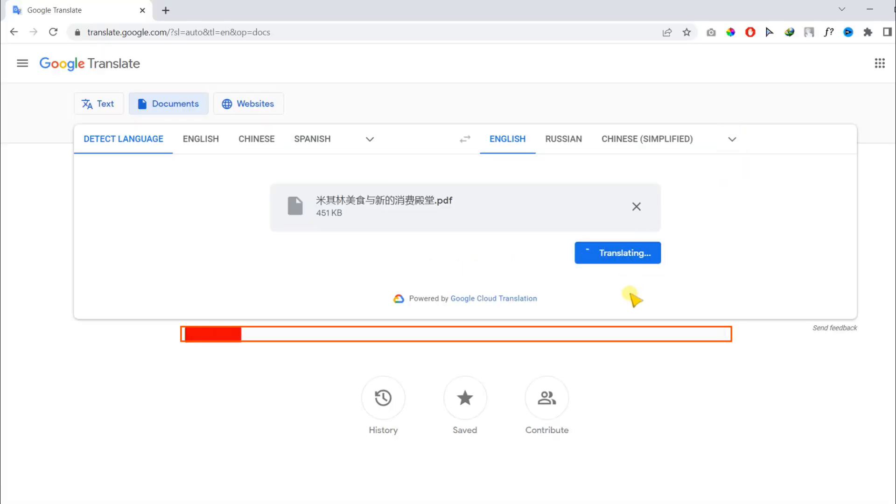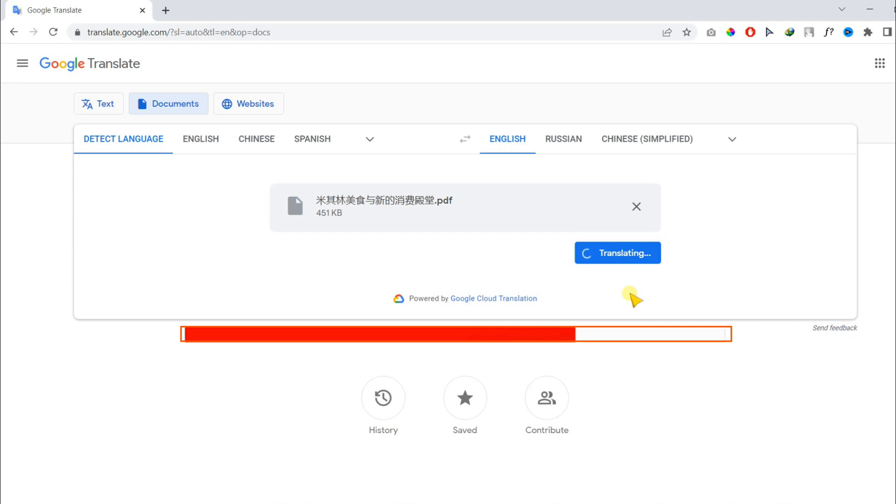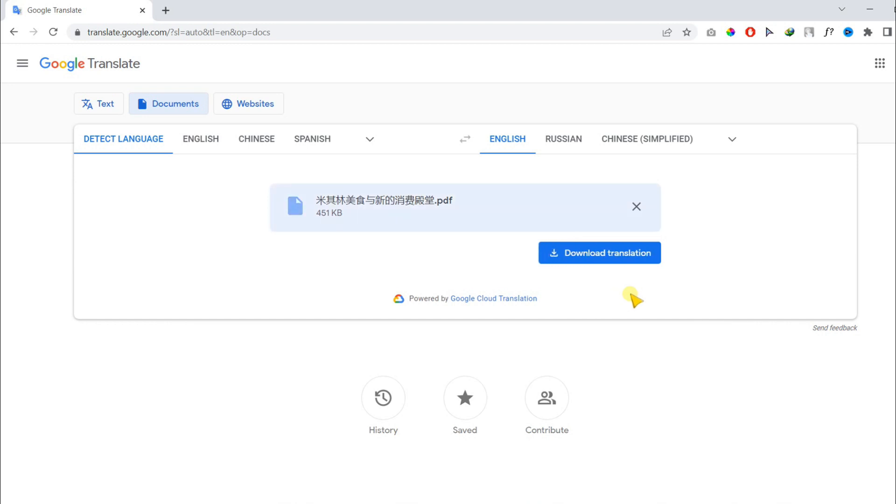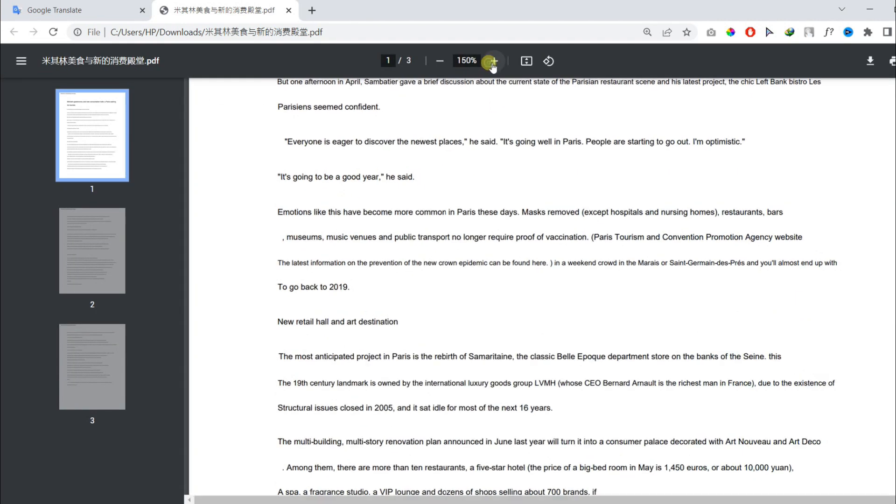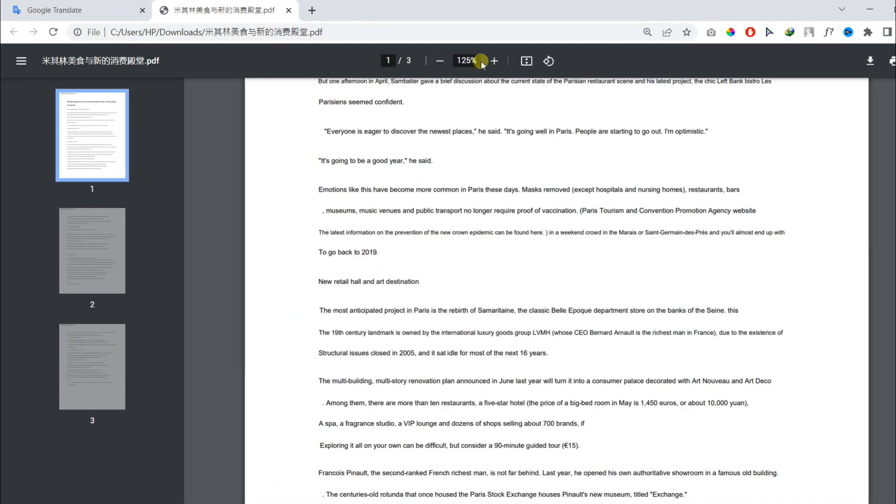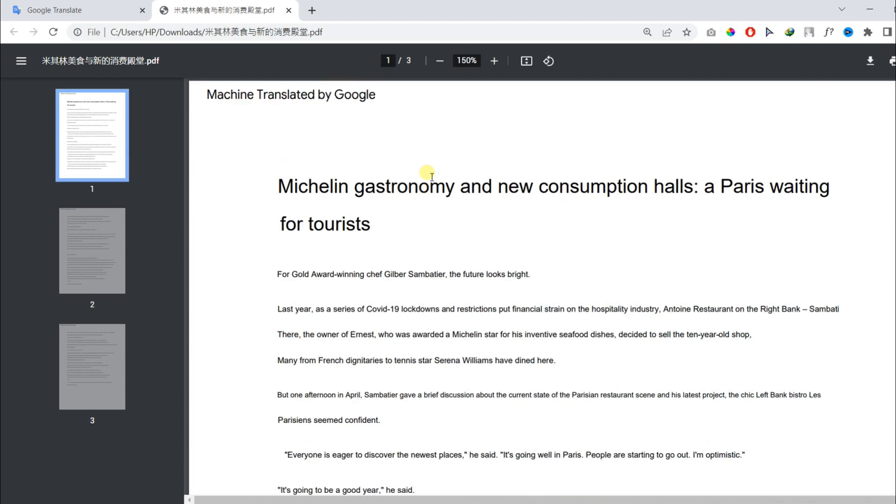Now you need to wait for a few seconds so the process gets completed. It is ready. Our document is ready and translated.